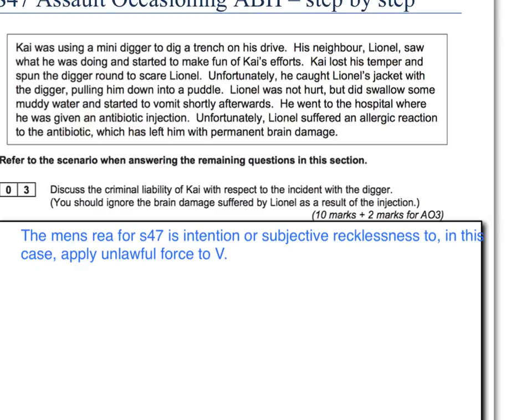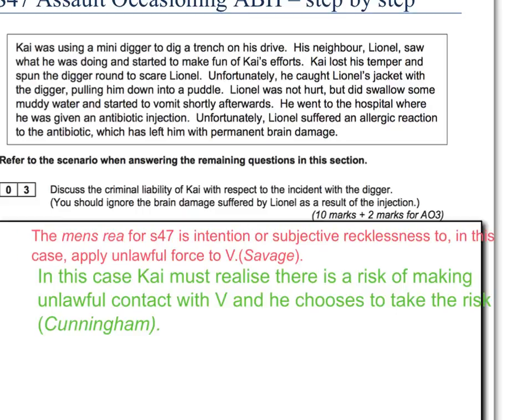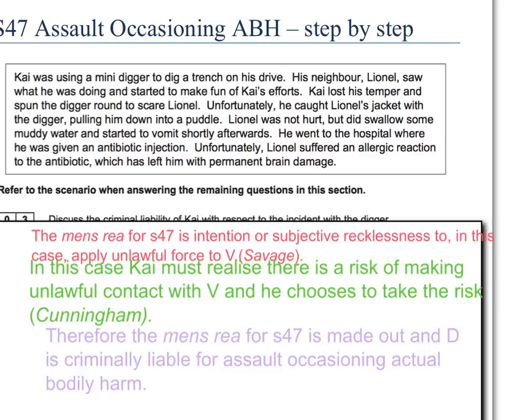The mens rea for Section 47 is intention or subjective recklessness to — in this case — apply unlawful force to V. If it were an assault, it would be to cause V to apprehend immediate unlawful violence, so make sure you get the right one. Then apply this using your knowledge from the mens rea booklet, giving a case for direct or oblique intent or for recklessness. In this case, Kai must realise there is a risk of making unlawful contact with the victim, and he chooses to take that risk — applying Cunningham recklessness. I've also added the case of Savage for the general principle of mens rea for Section 47. Therefore, the mens rea for Section 47 is made out.